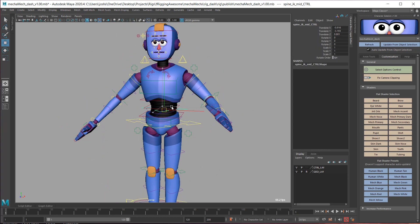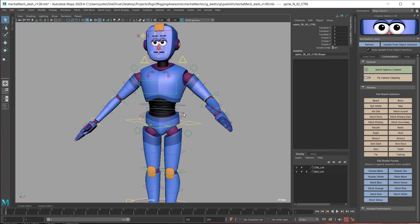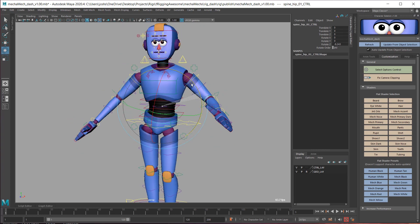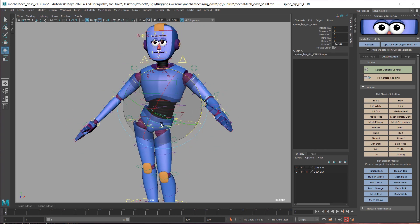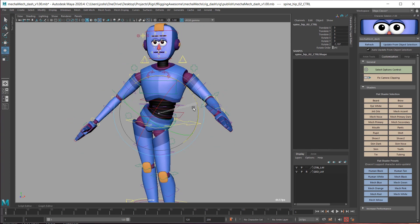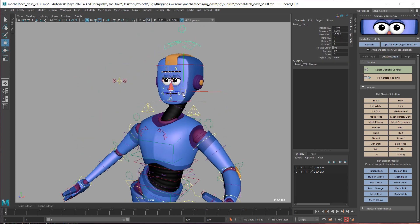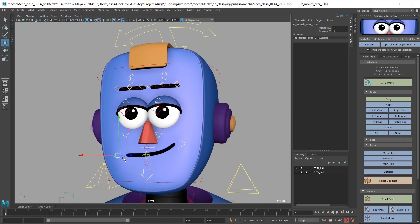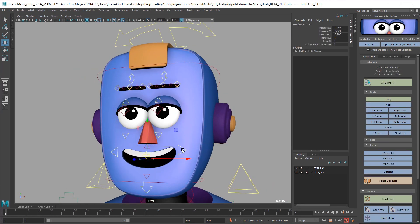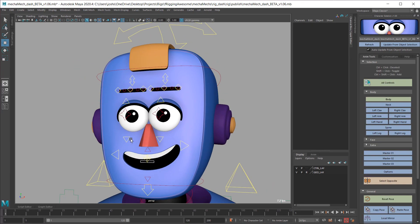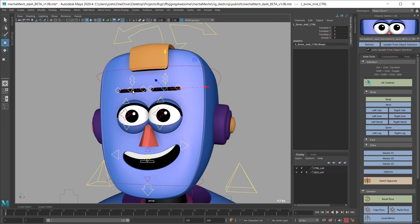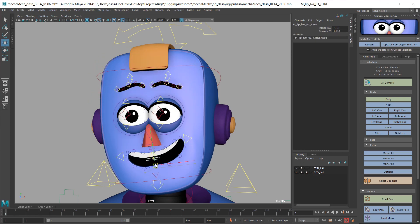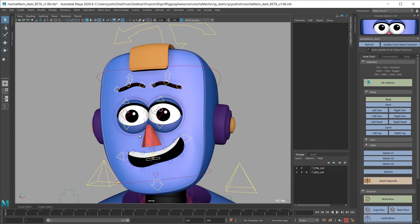IK head, expressive face controls, and a smattering of customization options.